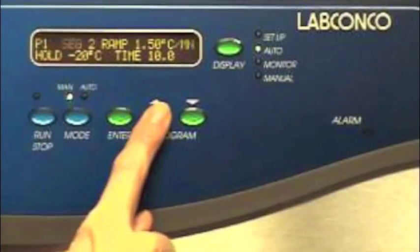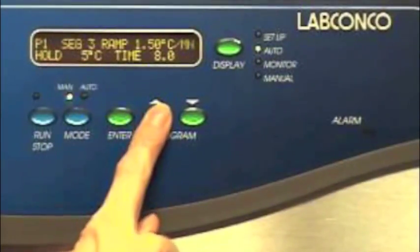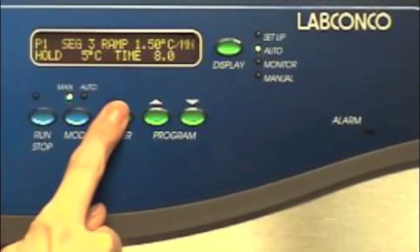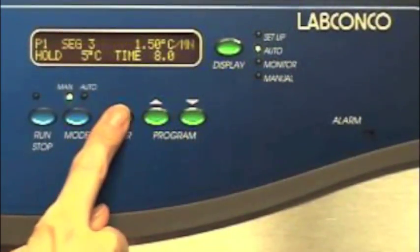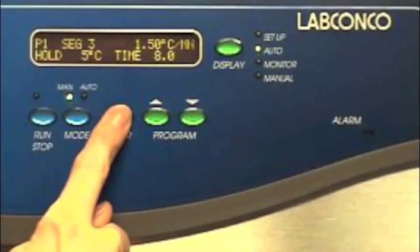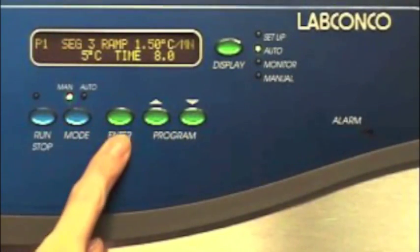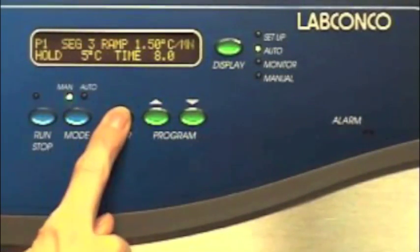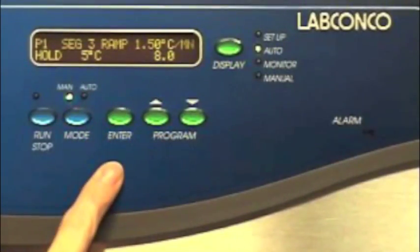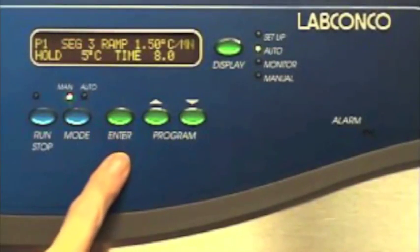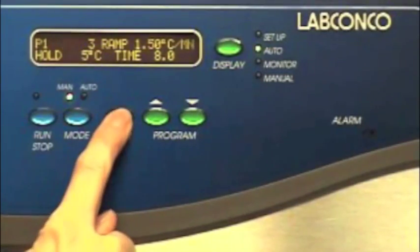Select segment 3. Enter and select 1.5 degrees centigrade per minute for ramp, plus 5 degrees centigrade for hold, and 8 hours for time. This completes segment 3.